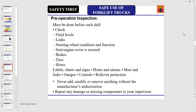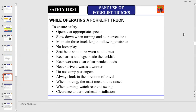While operating a forklift truck to ensure safety: operate at appropriate speeds, slow down when turning and at intersections, maintain a three truck-length following distance, no horseplay, seat belts should be worn at all times.